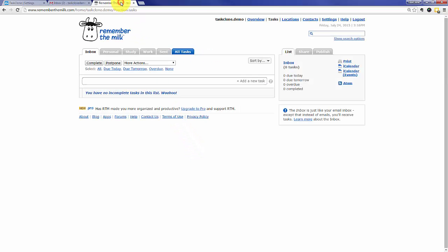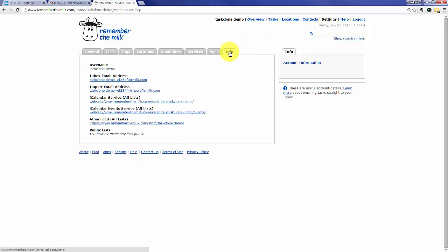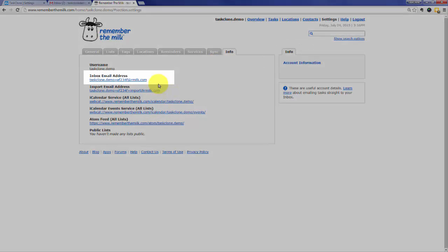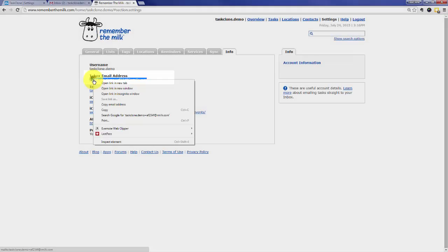For that we need to go to your RTM account, select Settings, under Settings select the Info tab, and in the Info tab there are many email addresses but what we want is the inbox email address. Select that email address and simply copy it.